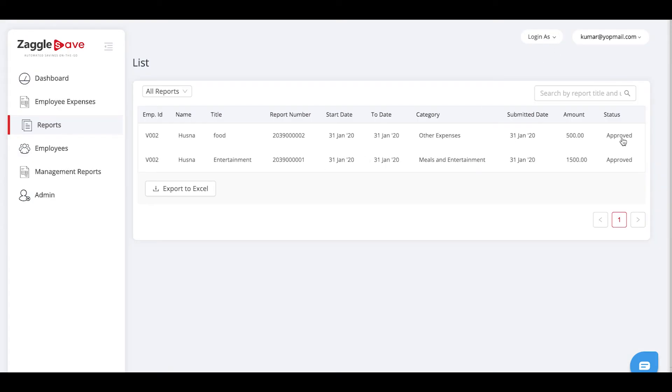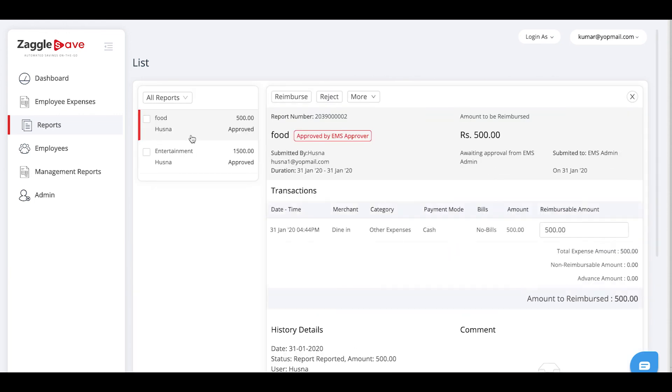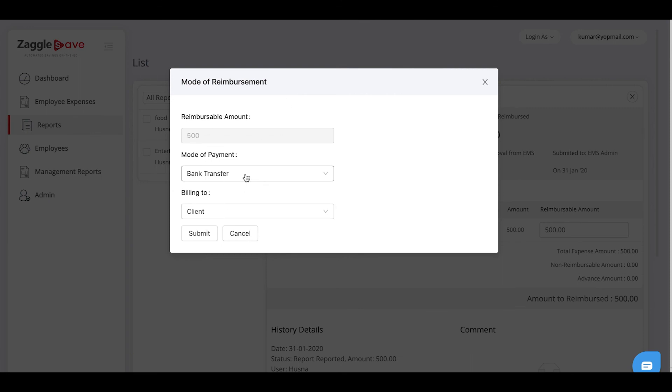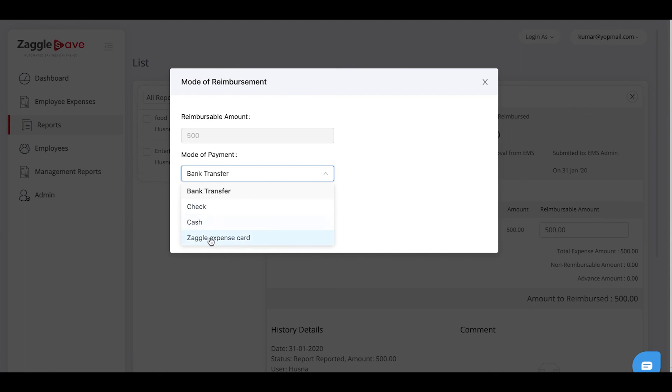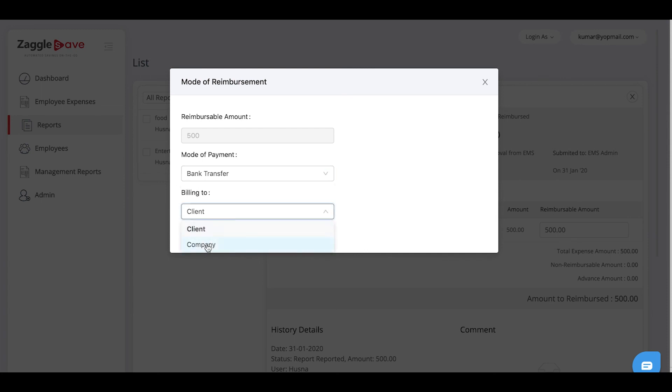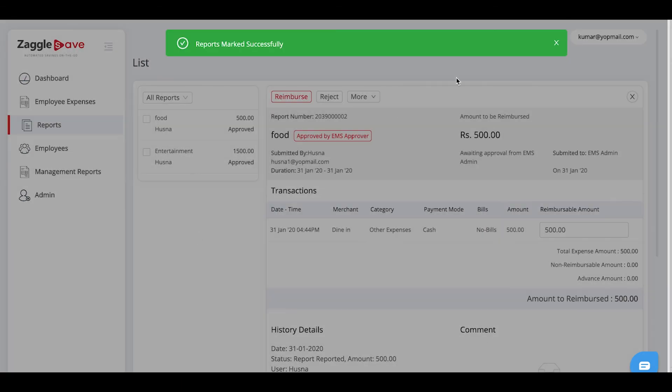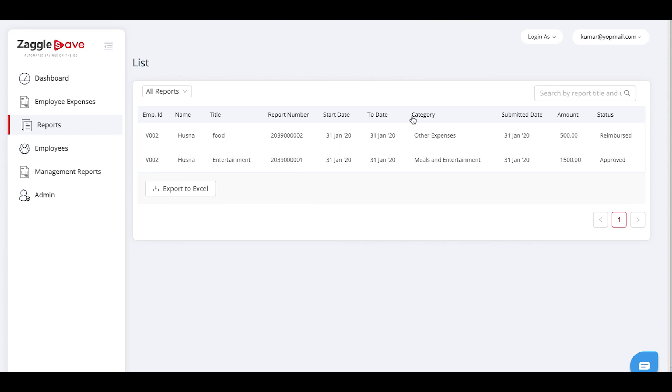This report is pending at the reimbursement team level to reimburse. To reimburse the report, you can click on the report and say reimbursed. It will ask the option if you have reimbursed it through bank transfer, cheque, cash or Zagal expense card. You can select any option in the billing to and say submit. The status of this report has been changed to reimbursed.